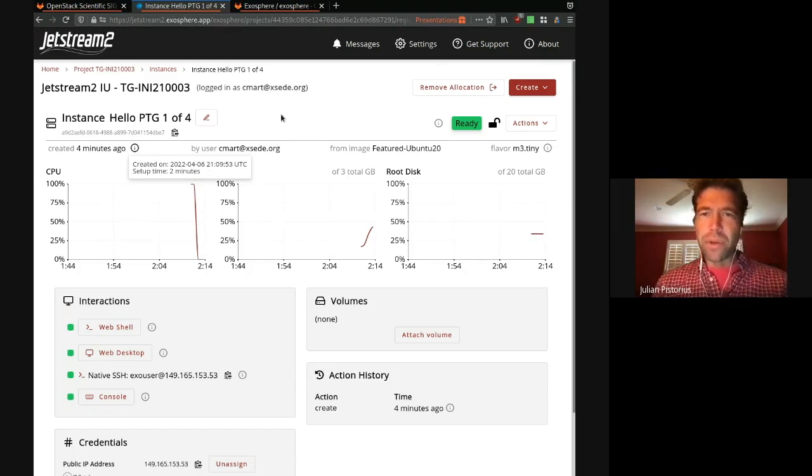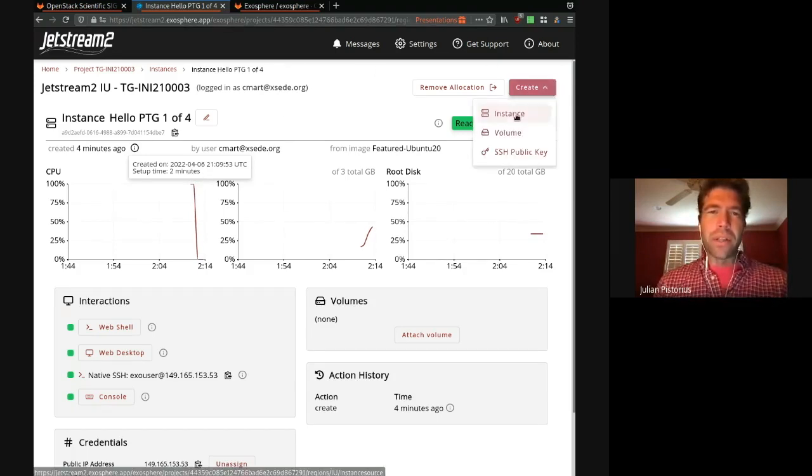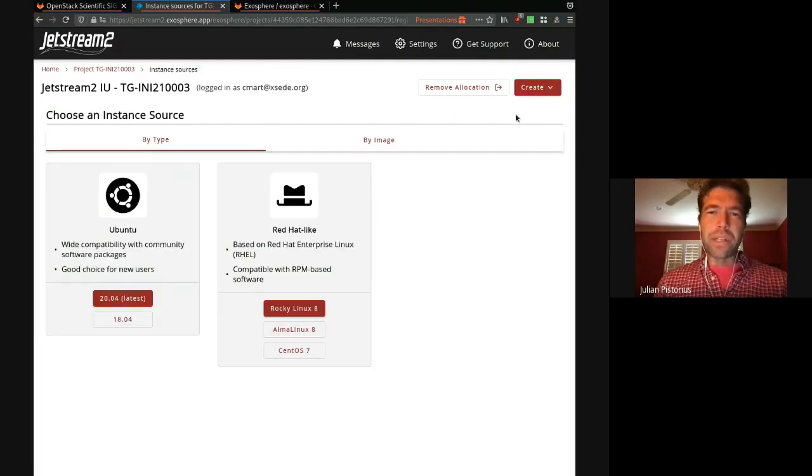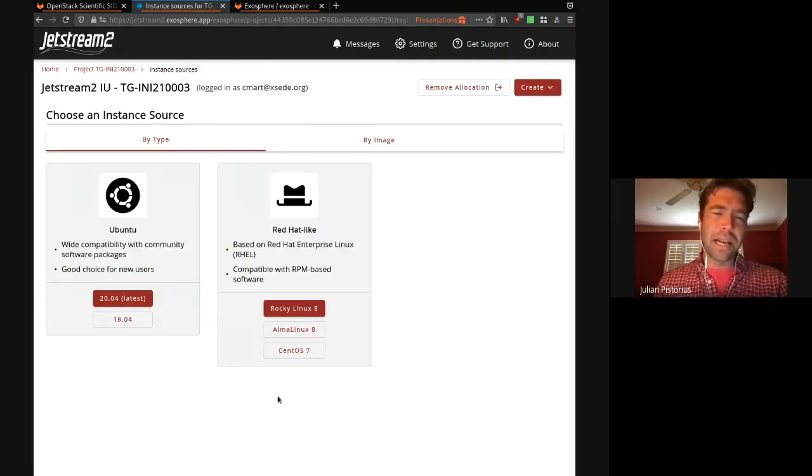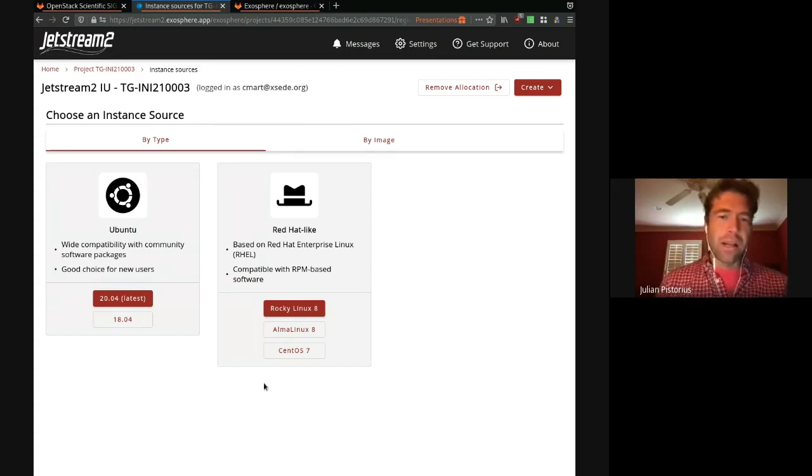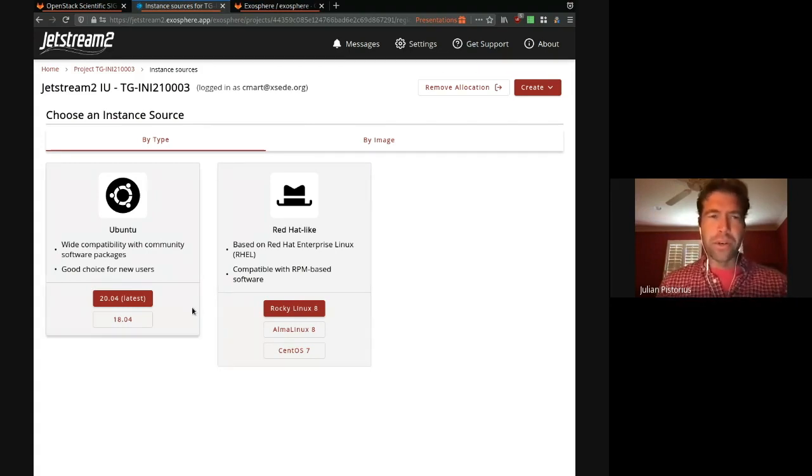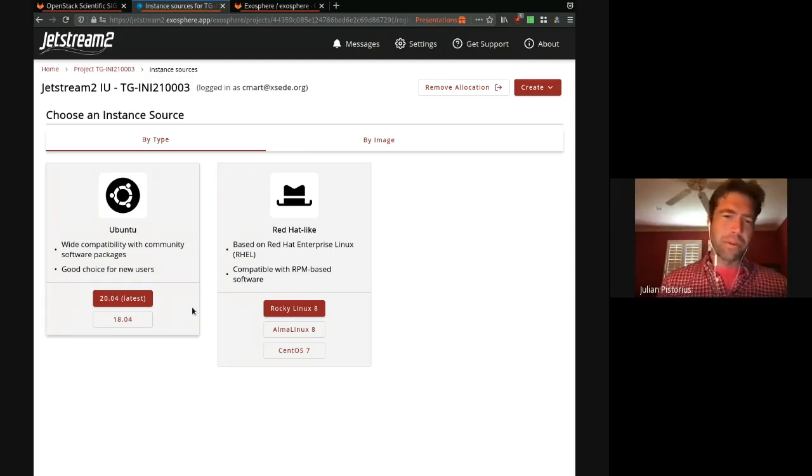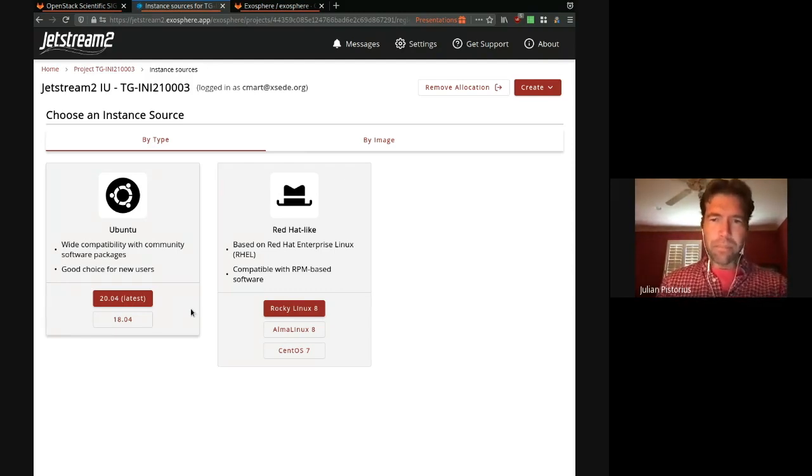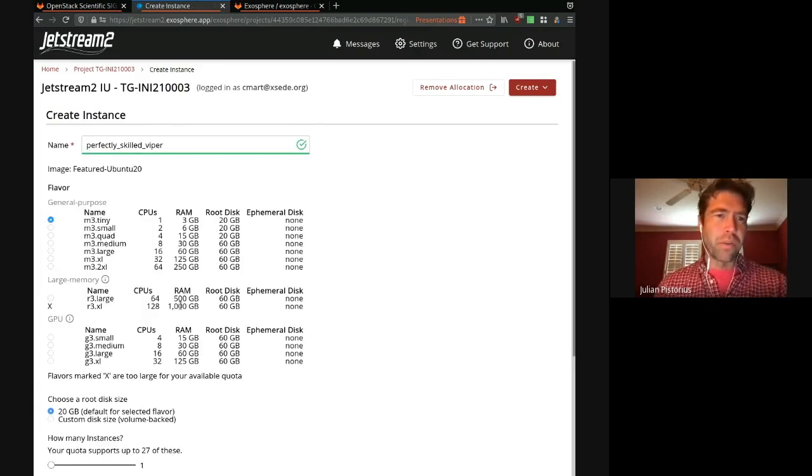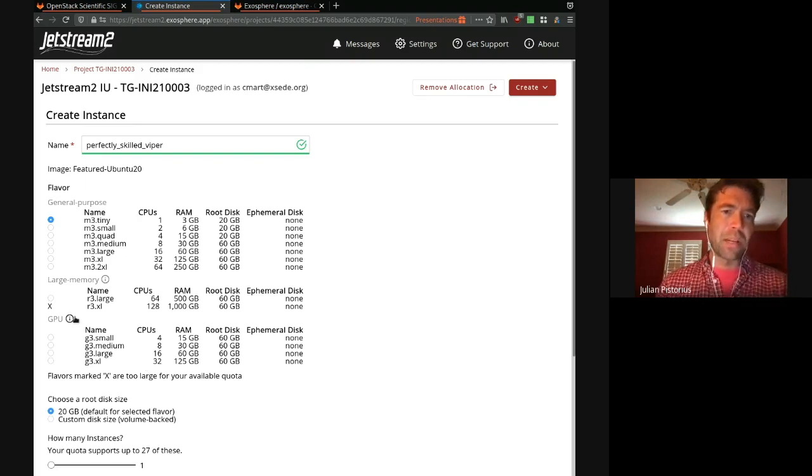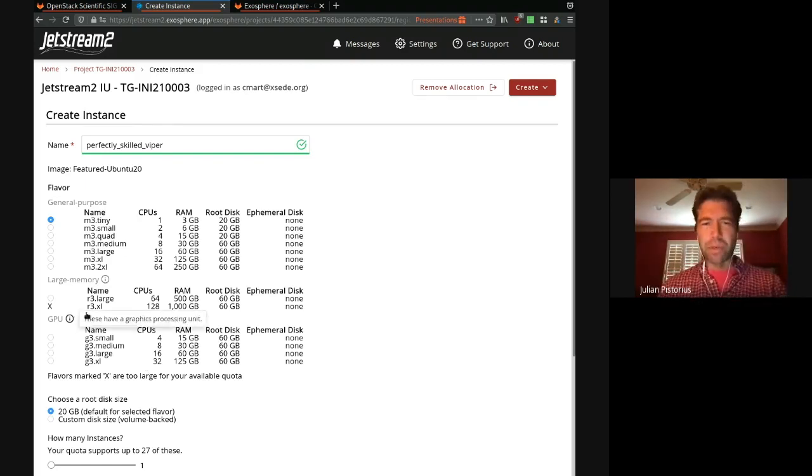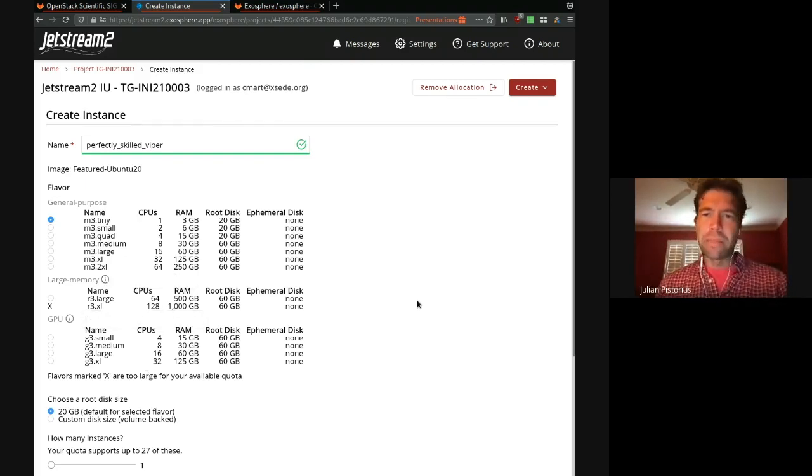If we go to create a new instance, you can see we have a new instance groups common facility that allows you or deployers of Exosphere to specify different kinds of flavors, whether it's a GPU flavor or a high memory flavor or a standard flavor. We have general purpose, large memory, and GPU flavors that help people when they're starting an instance to choose the right one.